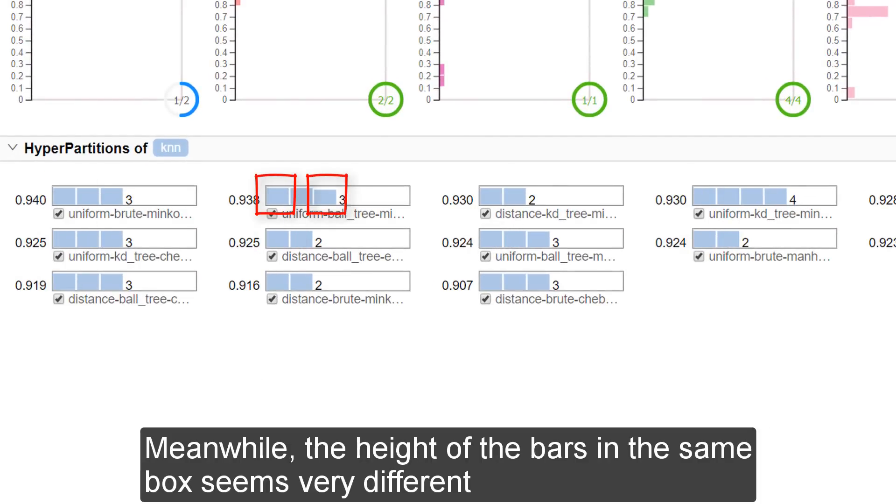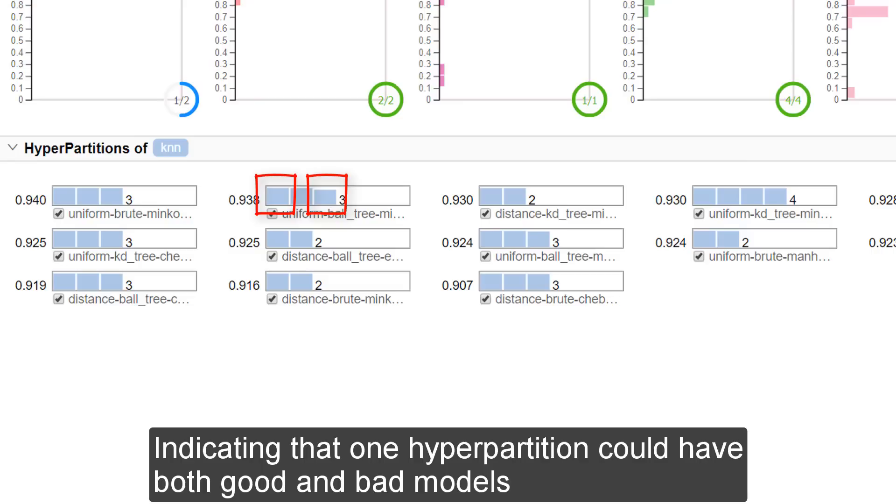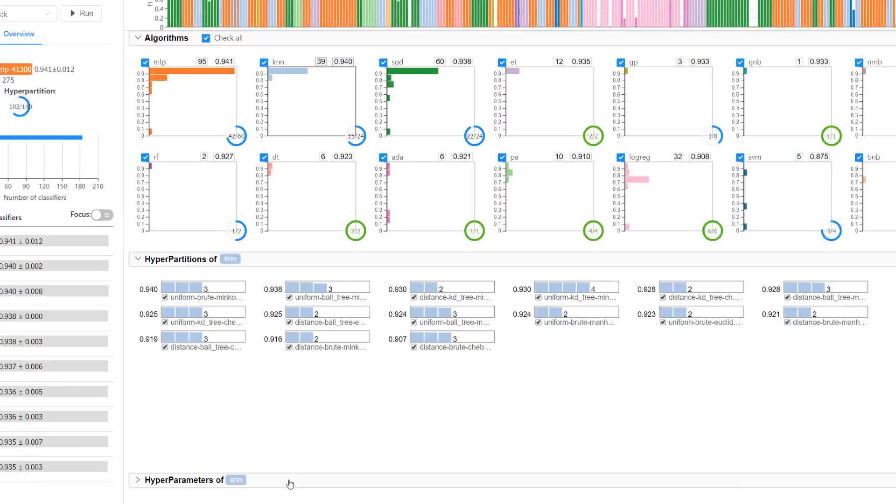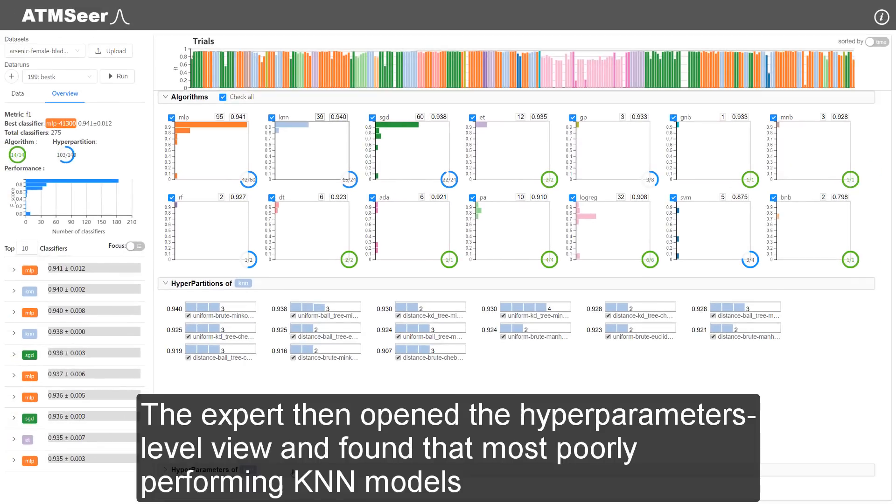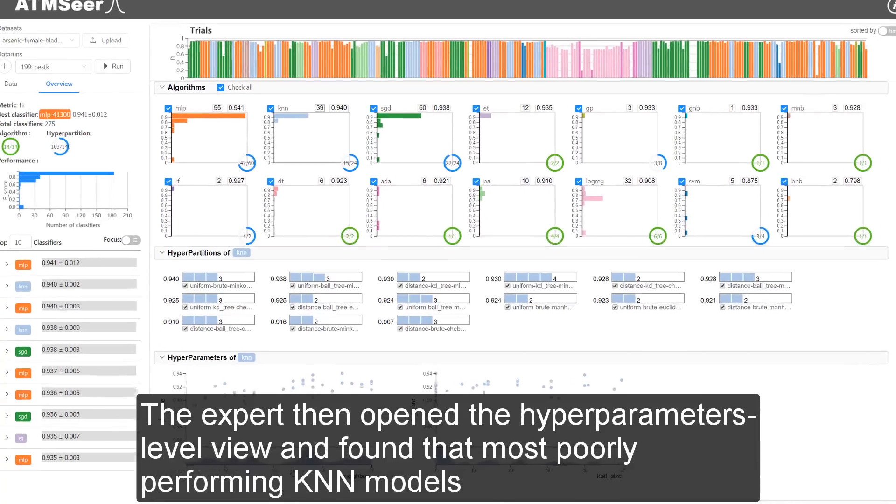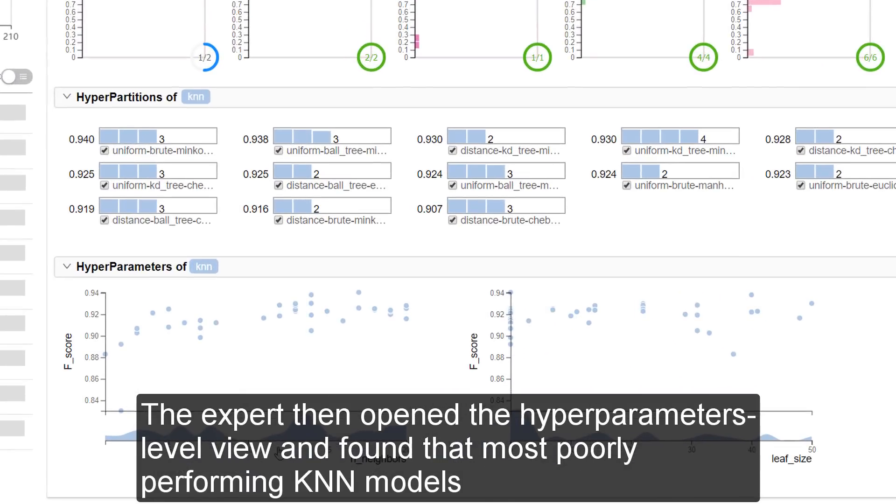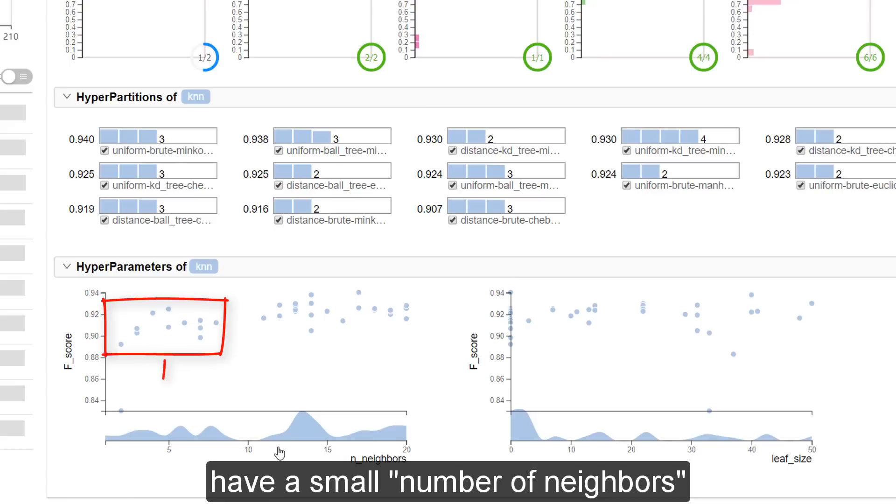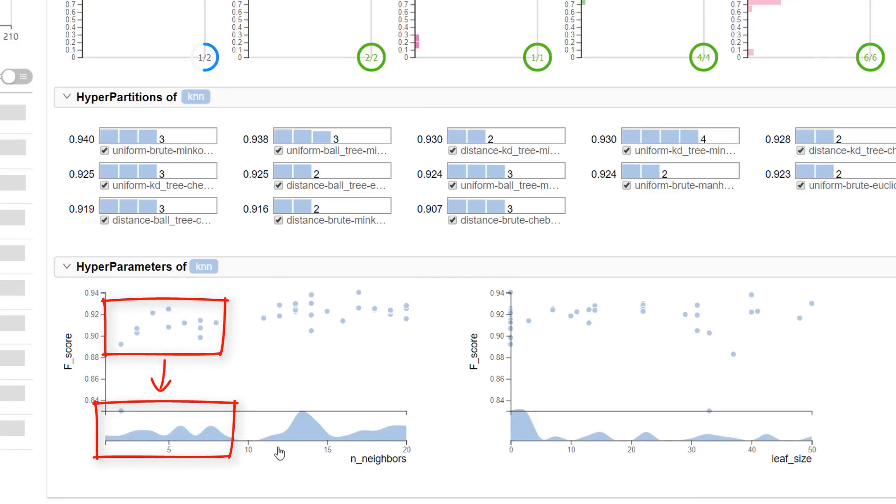They found that the best performance scores of each hyperpartition are similar. Meanwhile, the height of the bars in the same box seems very different, indicating that one hyperpartition could have both good and bad models. The expert then opened the hyperparameter level view and found that most poorly performing KNN models have a small number of neighbors.